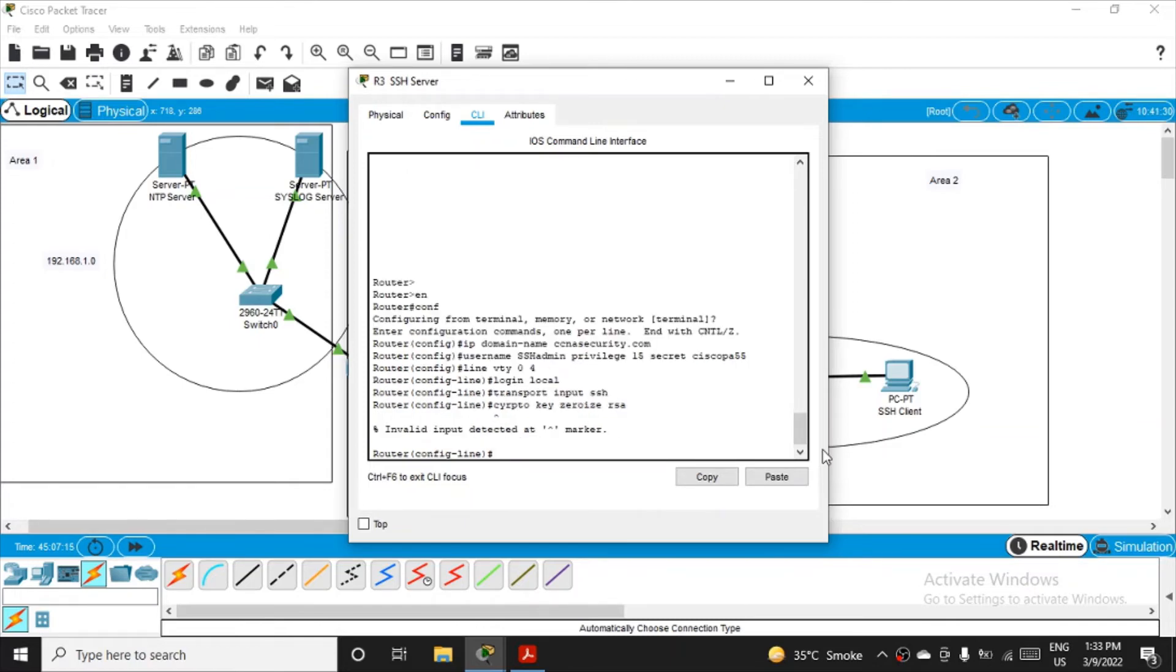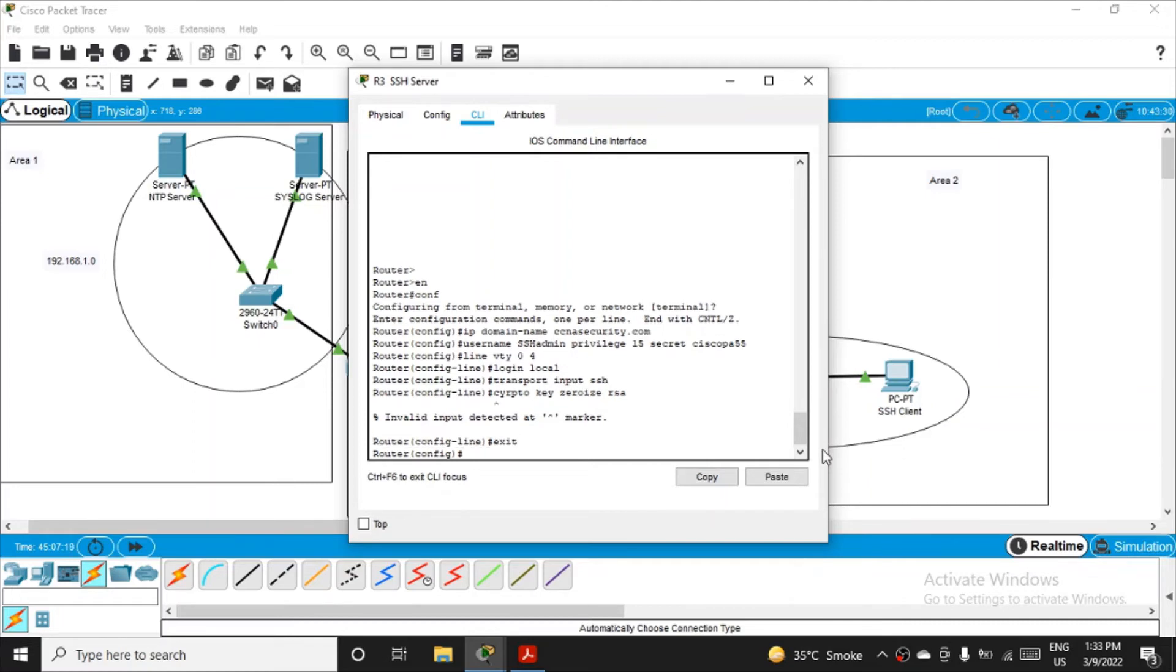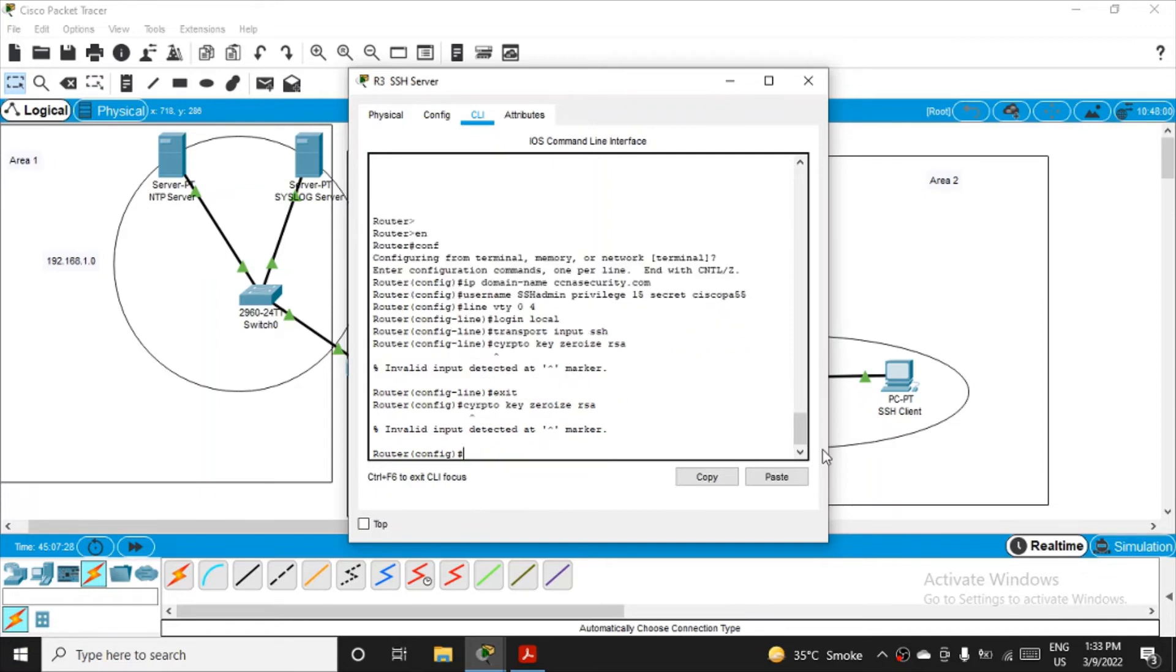So we are not able to fire the command on the configuration line mode, so just kindly exit from here. Do not panic. You have to get yourself in the configuration mode back, and then fire the same command. Yeah, again it is showing me invalid. If it is not working, then this command may have got deprecated. So we'll just directly go with the crypto key.